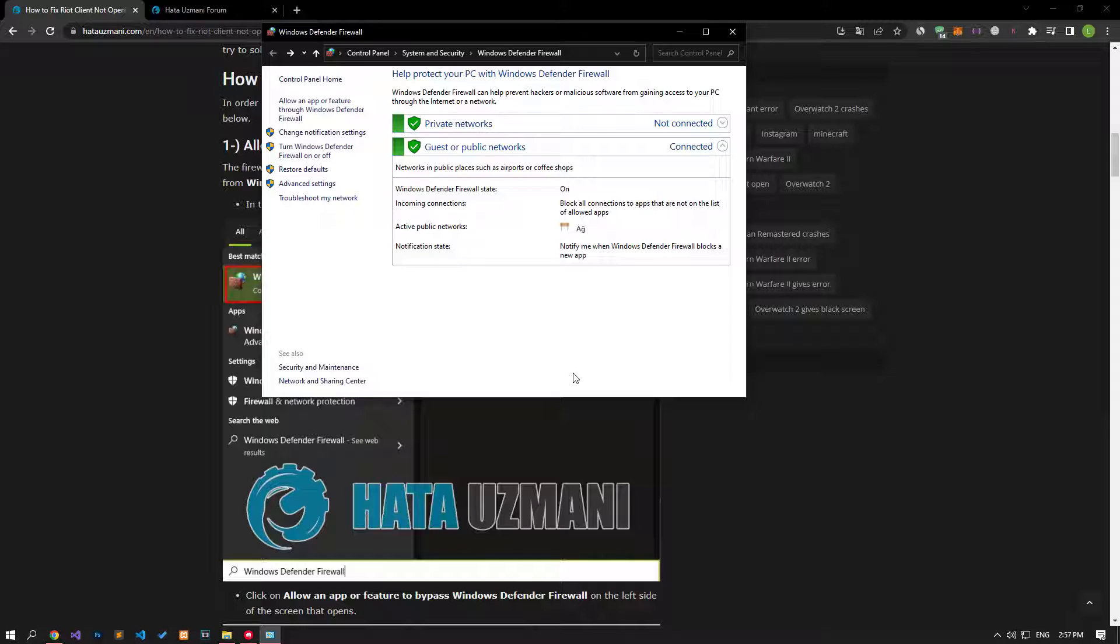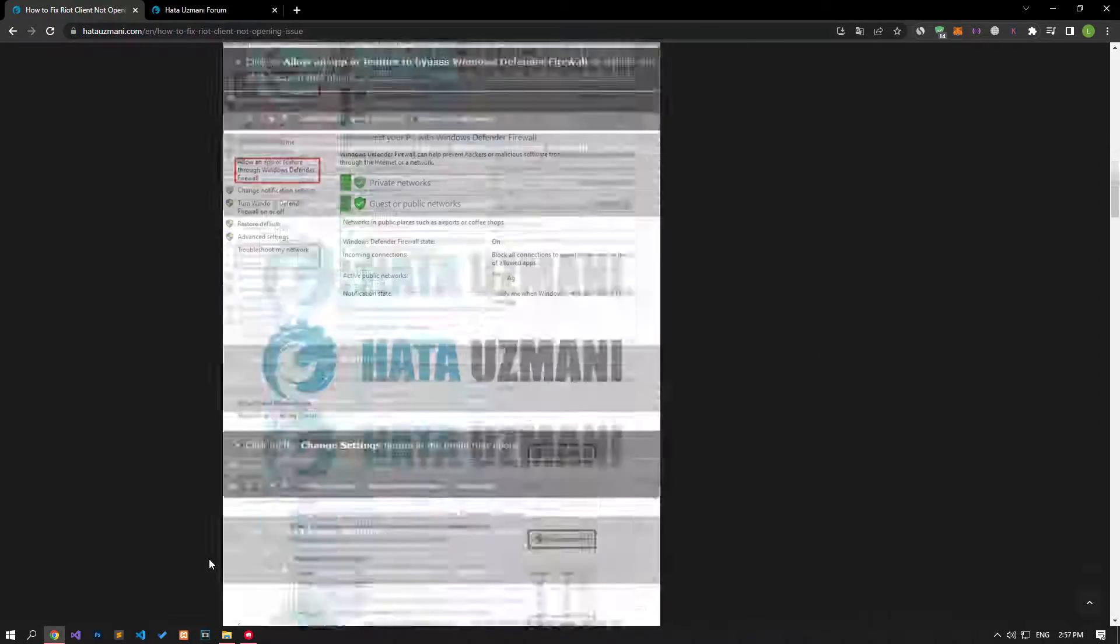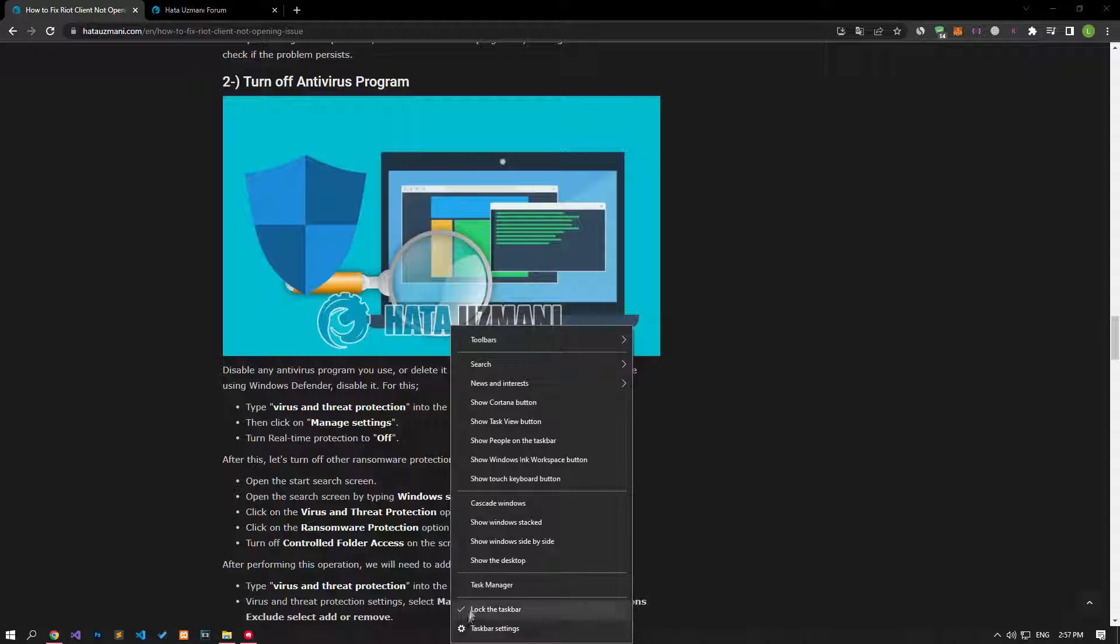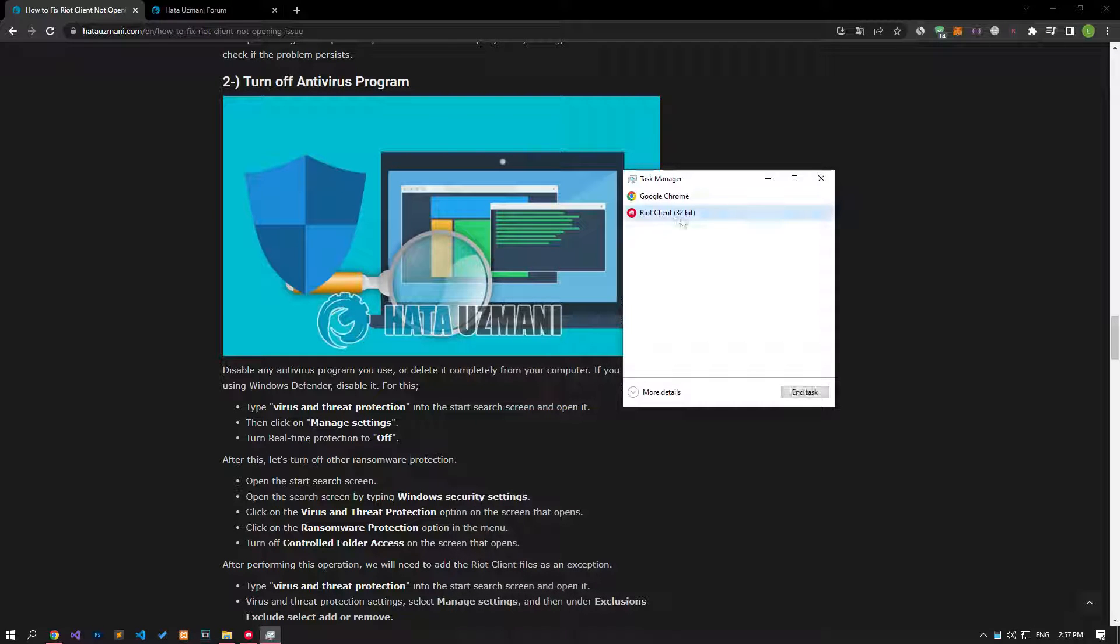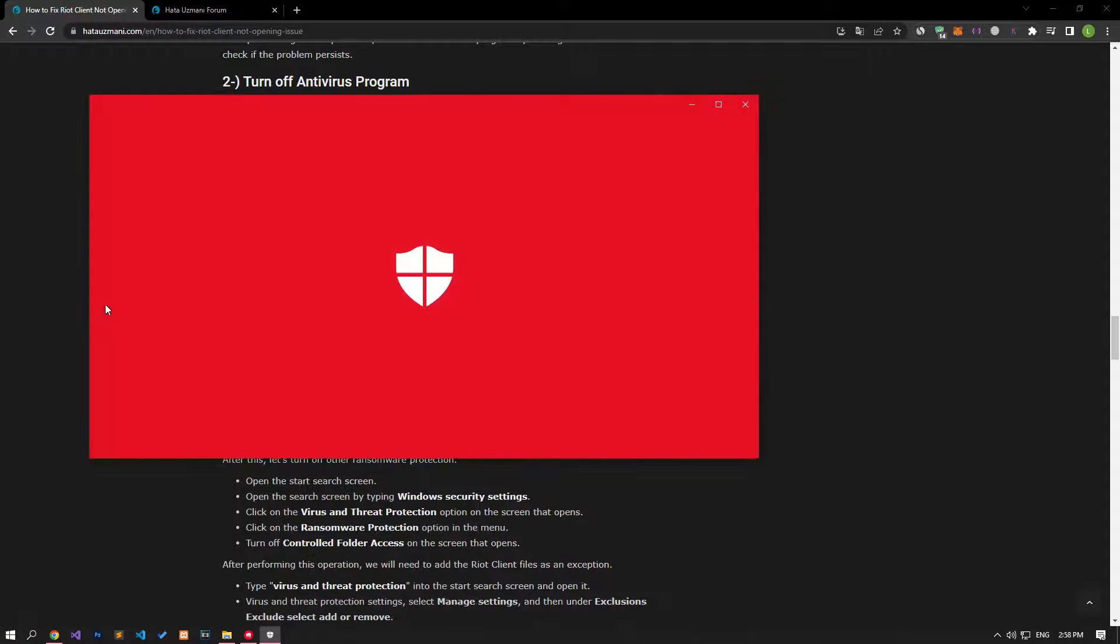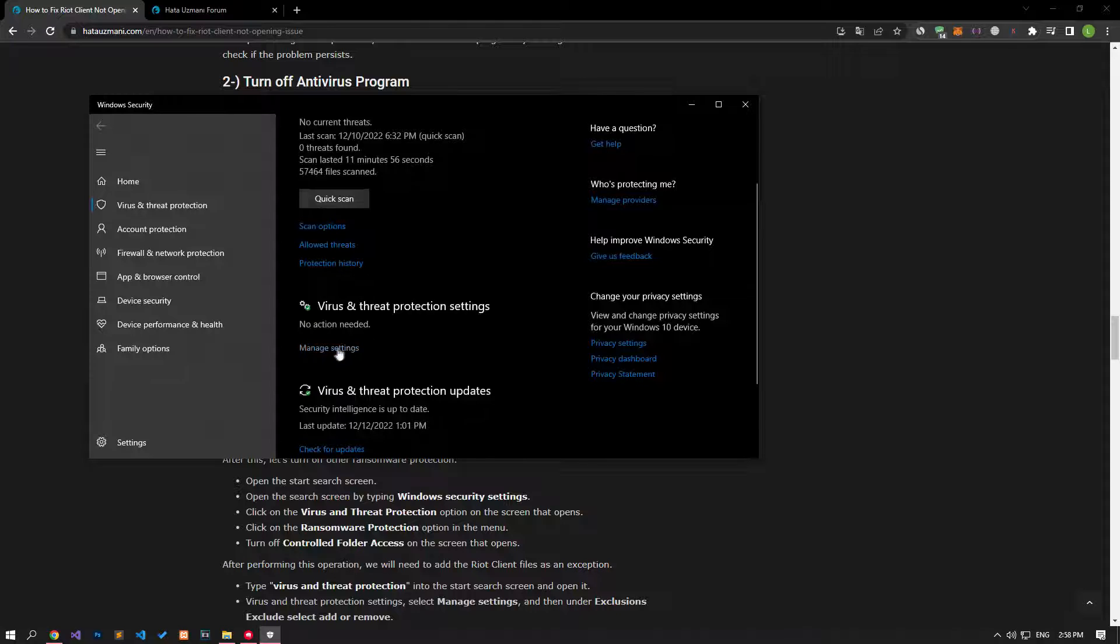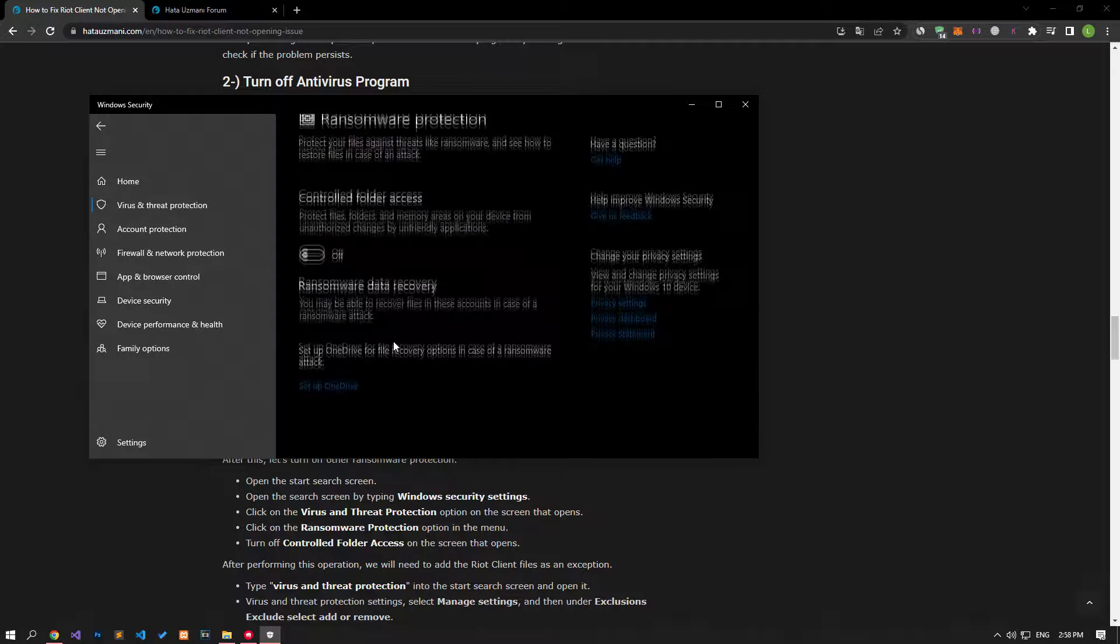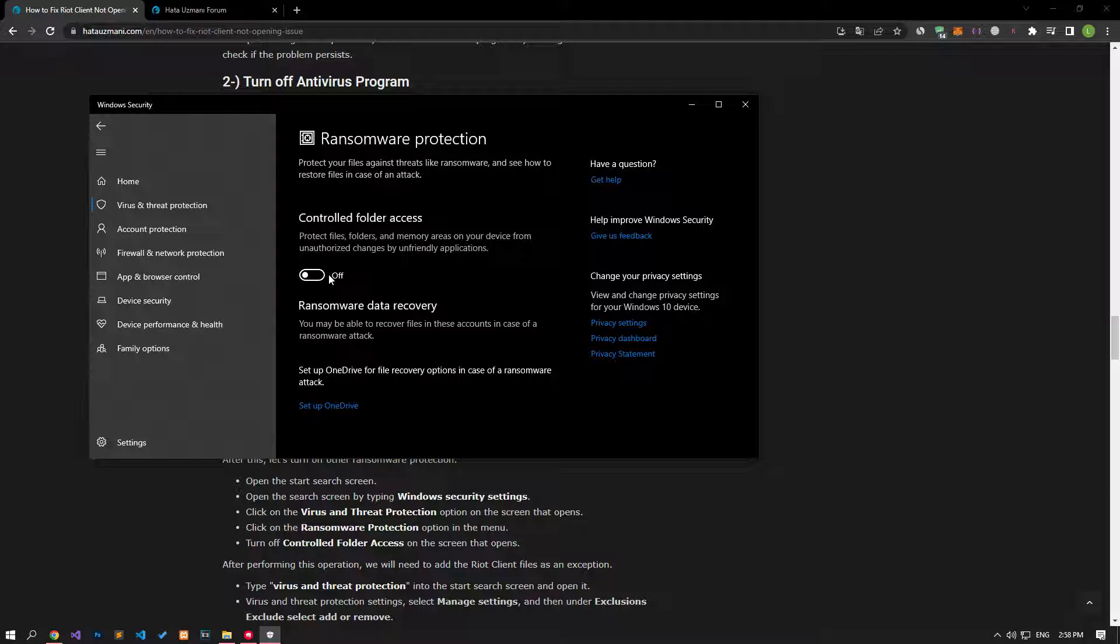Disable any antivirus program you are using or delete it completely from your computer. If you are using Windows Defender, disable it. Before doing this, let's close the Riot application from the processes with the help of Task Manager. Let's write virus and threat protection on the start search screen and open it. Click on the manage settings option on the screen that opens and scroll down the menu and click on the managed controlled folder access option.